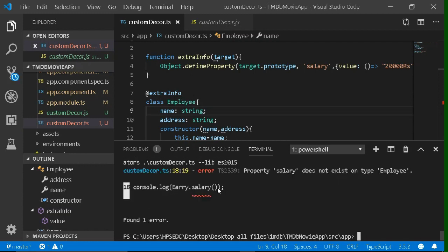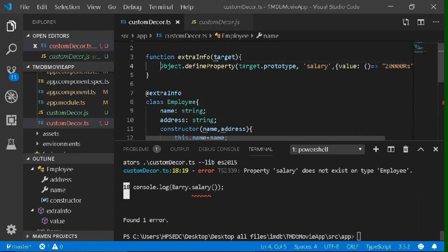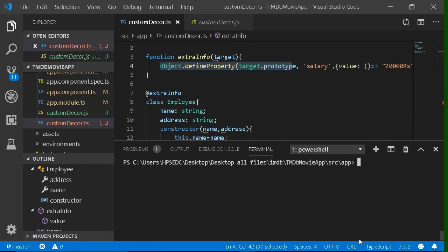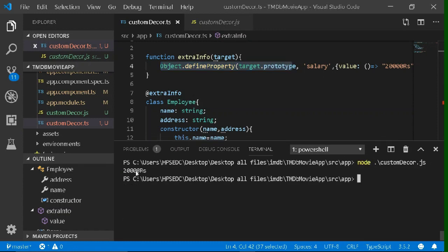There is one error, but you won't need to worry about it because the function that we have used will work during runtime. So just try to run this JavaScript code. Our code is working successfully.